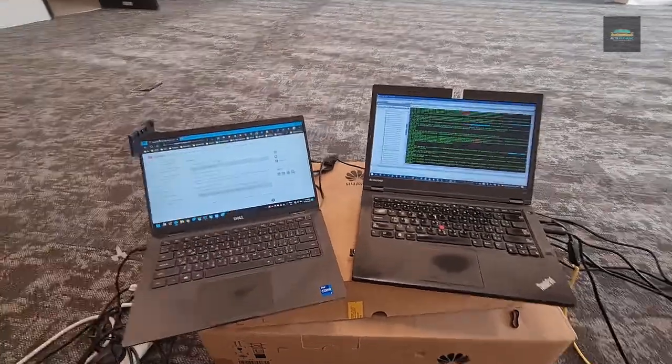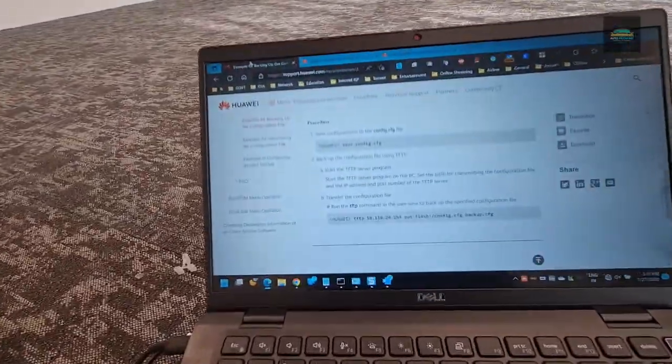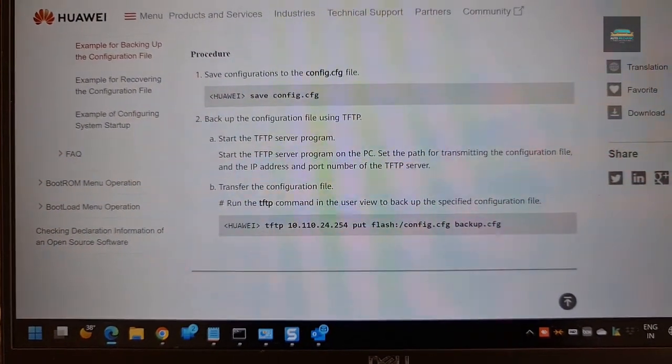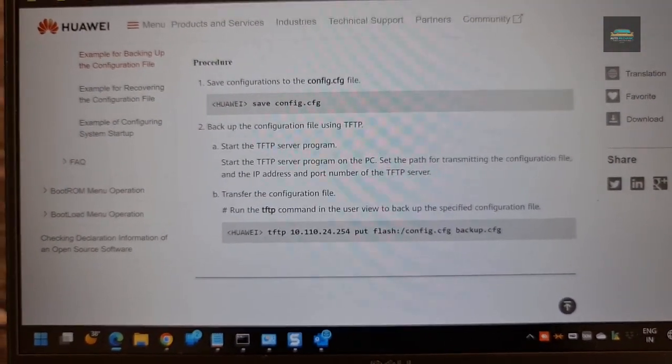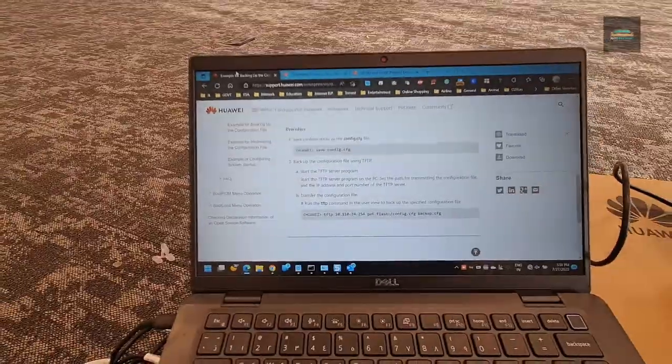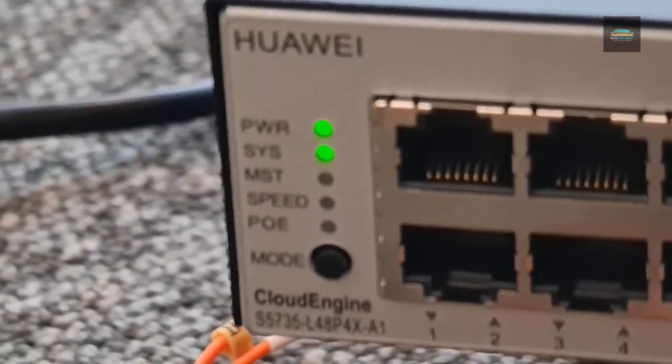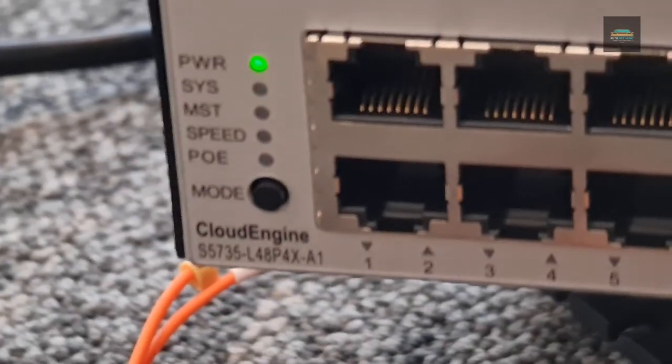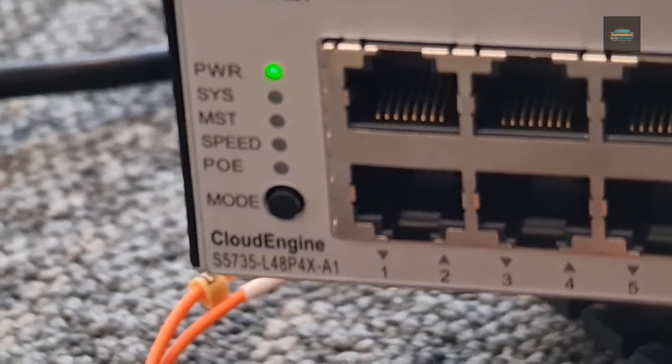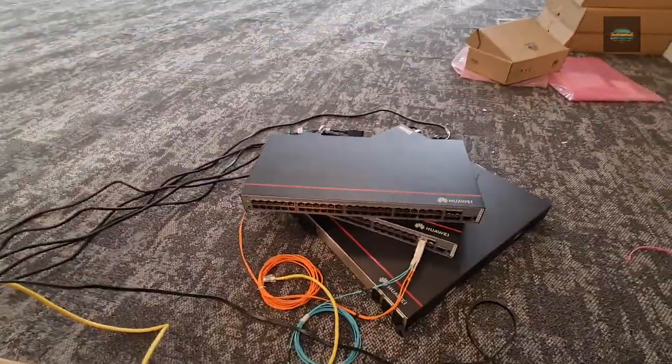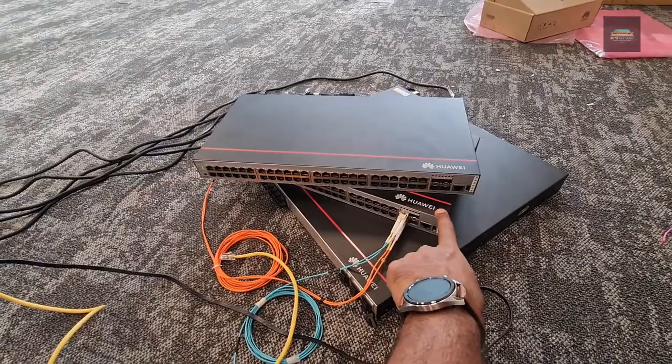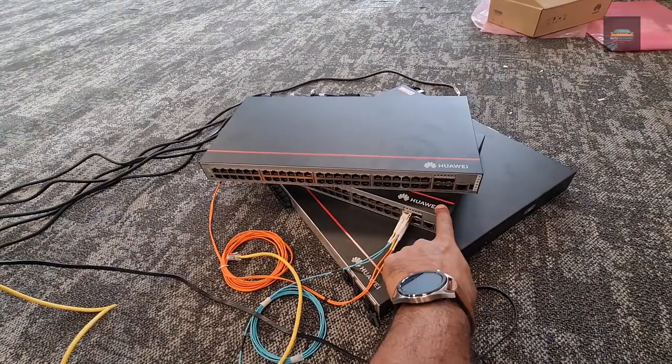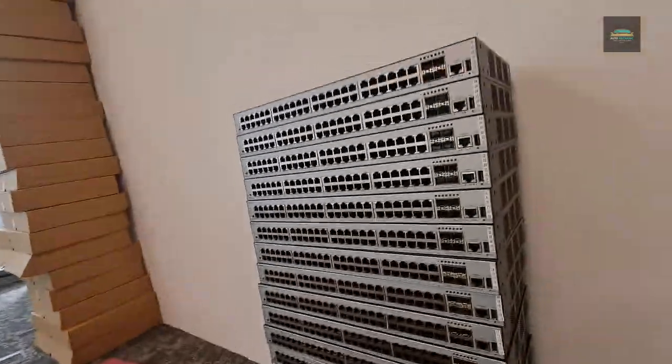So first we need to backup the configuration. You can use this command to backup the configuration to your TFTP server. For this video I am using a Huawei 5735 switch. So I already configured one switch for the basic configuration and I need to push this configuration to all the switches.